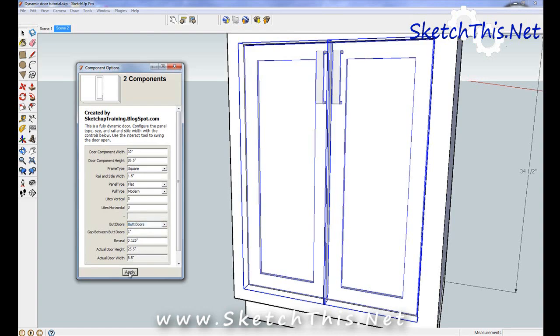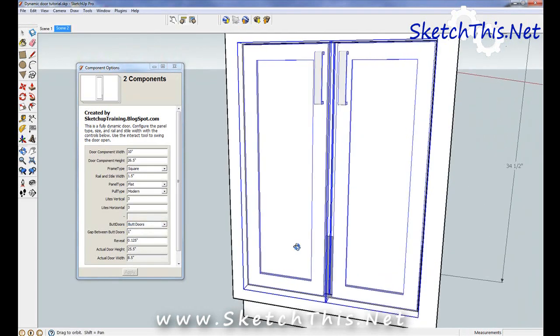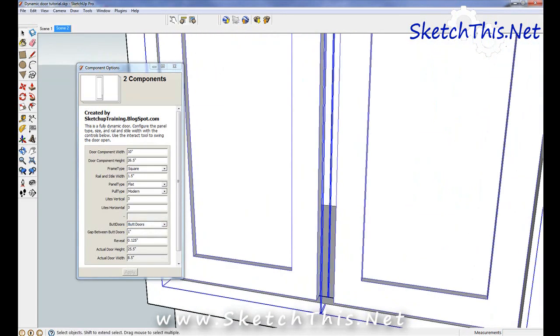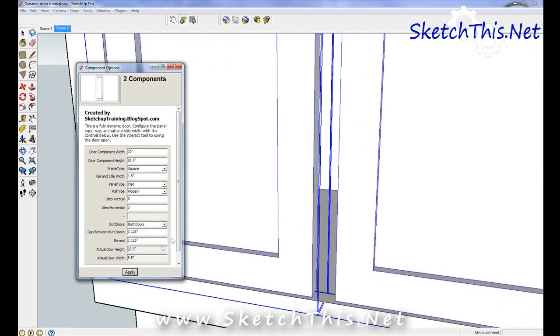Once you've turned this setting on, you can actually adjust the gap in between the doors here. Finally, you can use the interact tool to open the doors whenever you want.